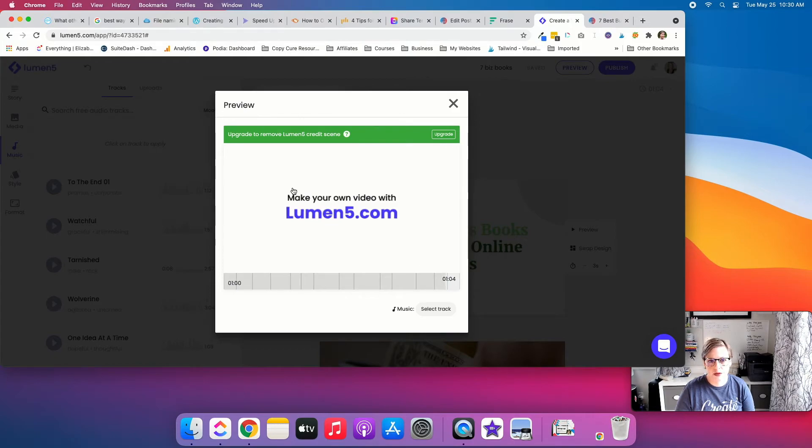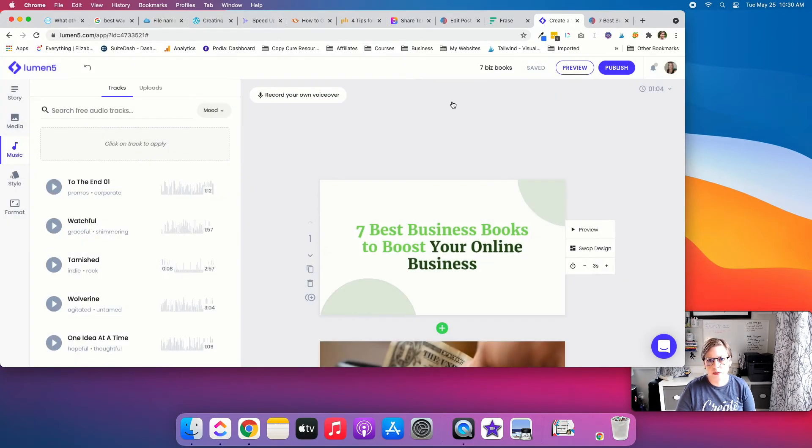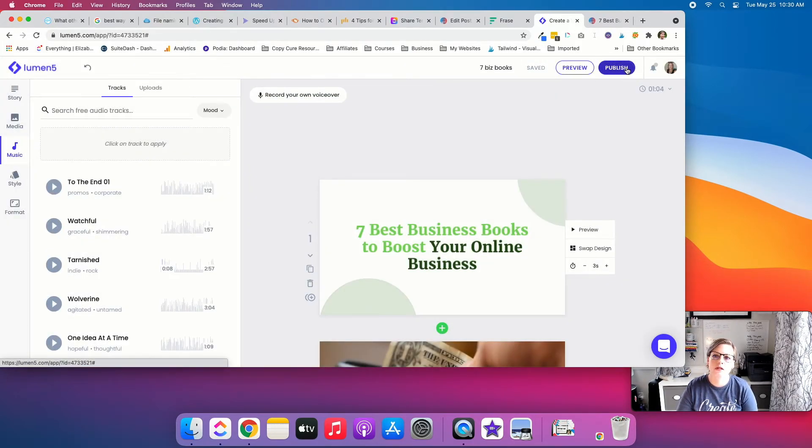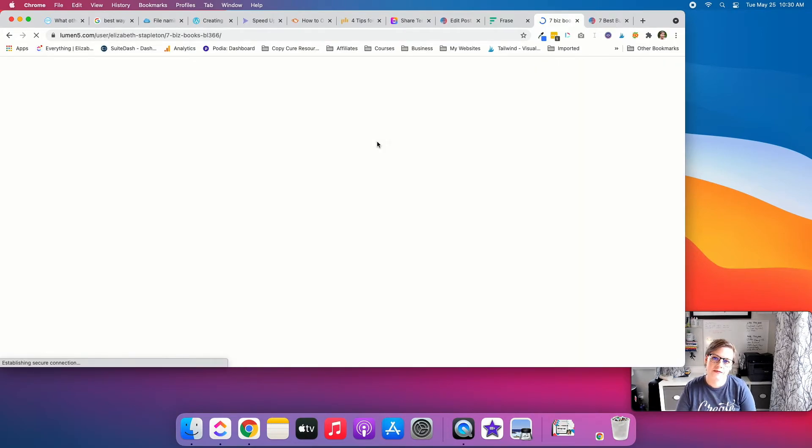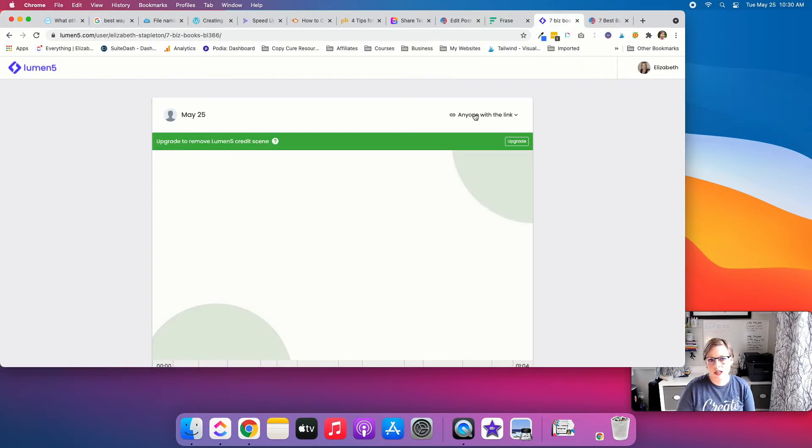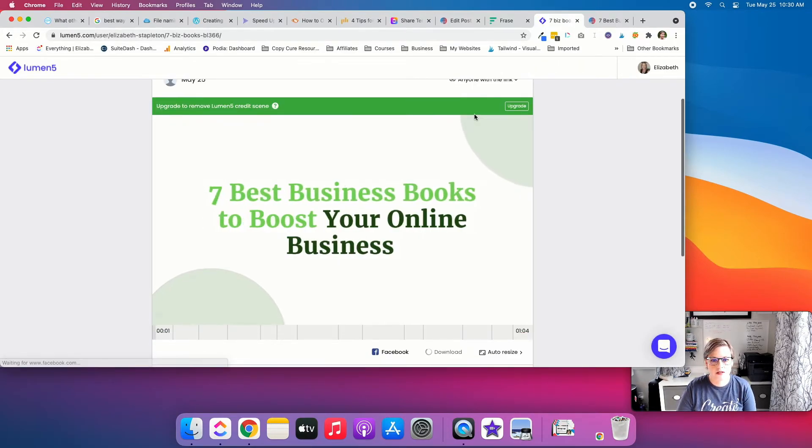And I think here the text is more powerful than what the music would be. Right? So there's the end credit that you have because it's a free plan. But you hit publish.